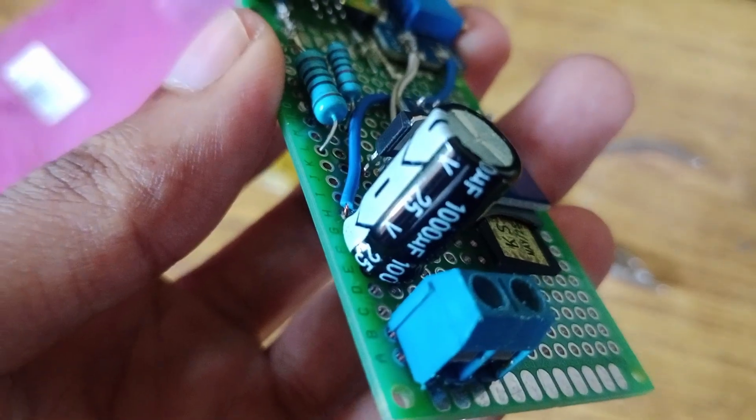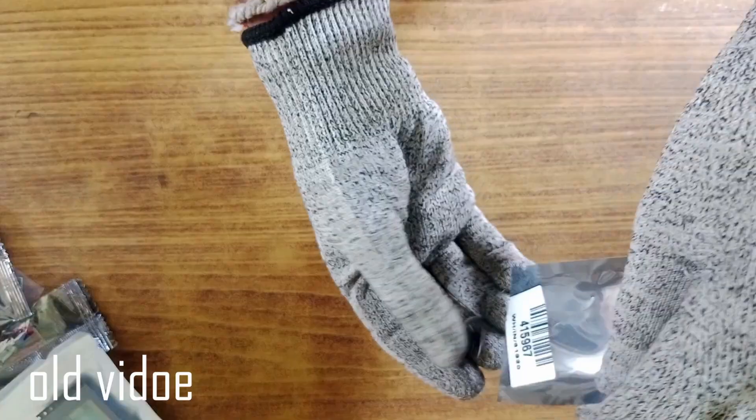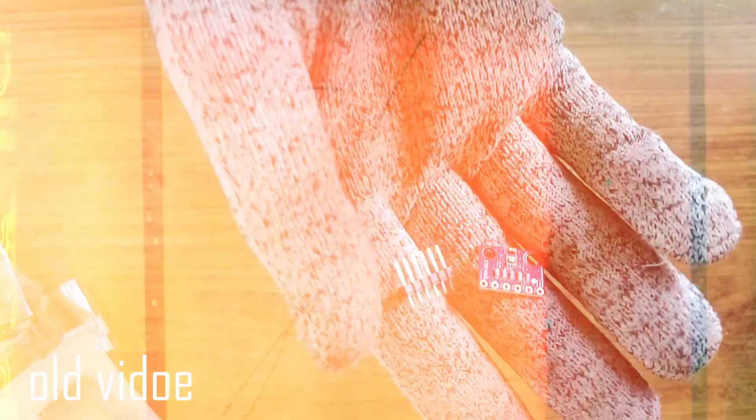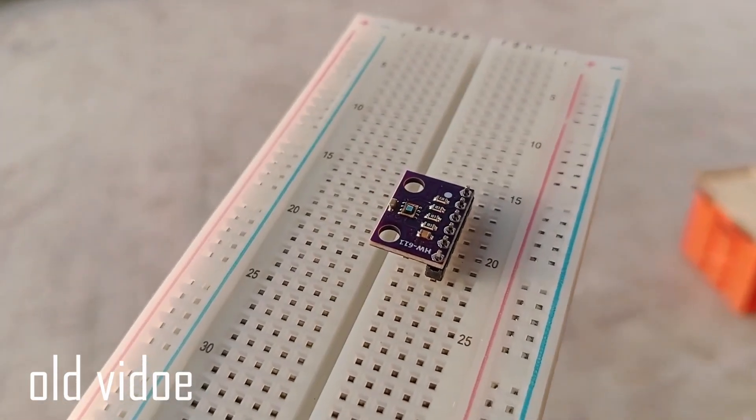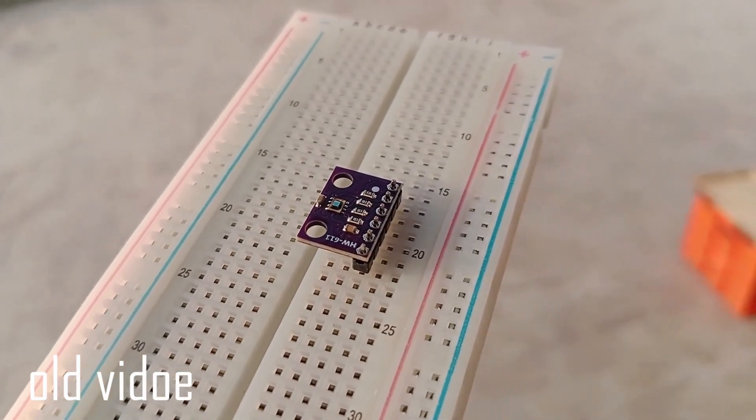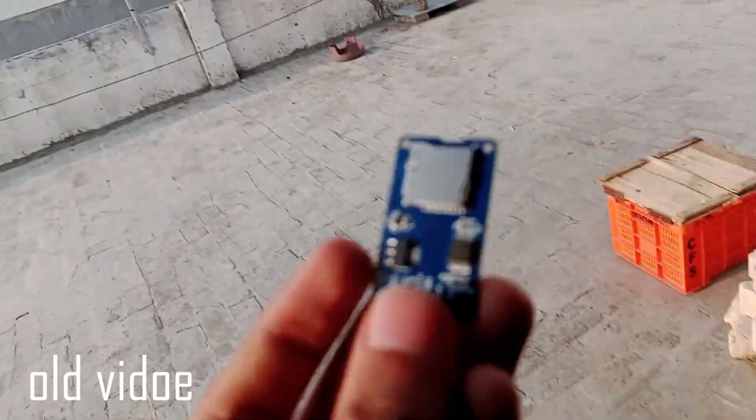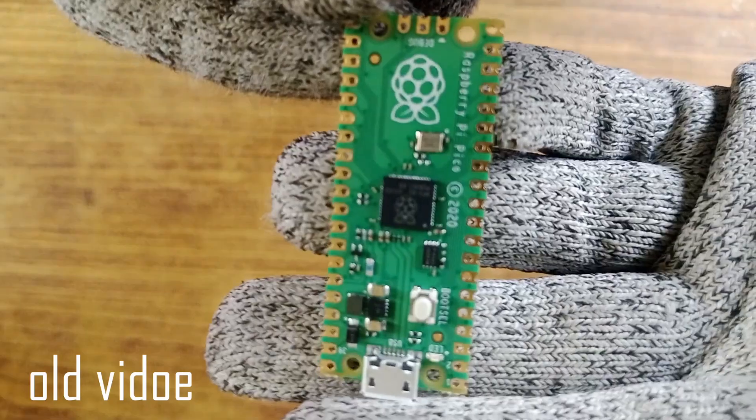A while ago, I posted a video where I unboxed all the parts for the flight computer. I showed a bunch of different components like the altitude sensor, SD card module, MOSFET, and the Pico itself.